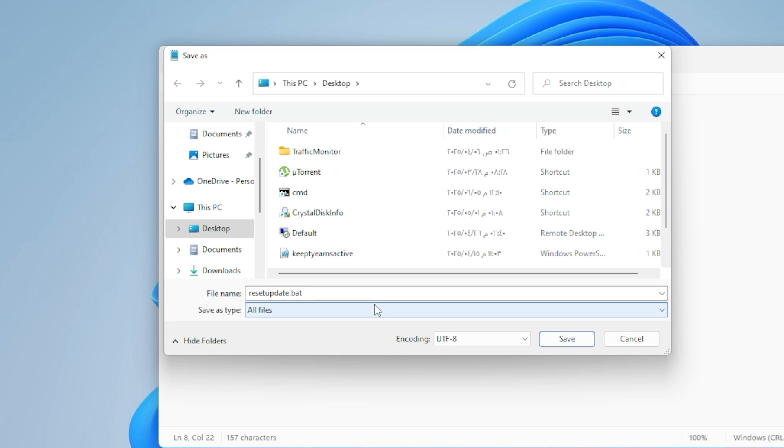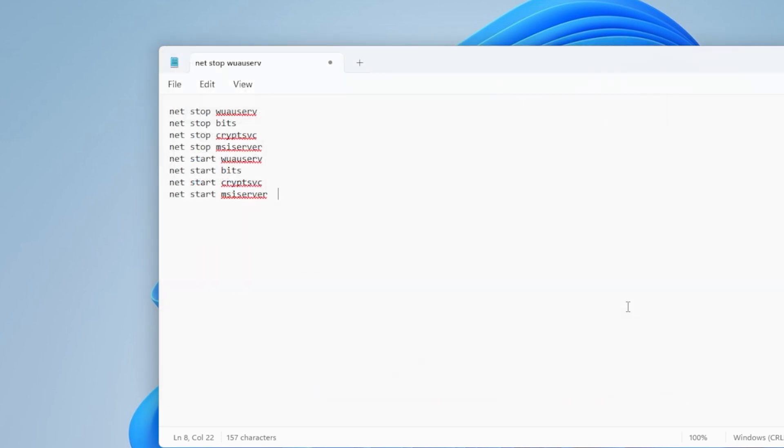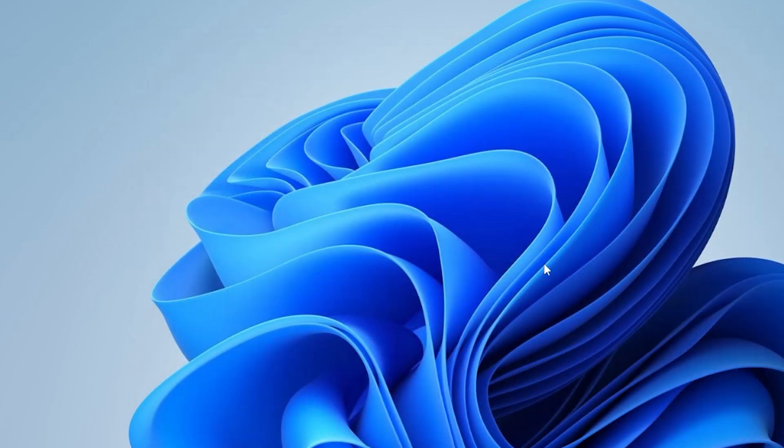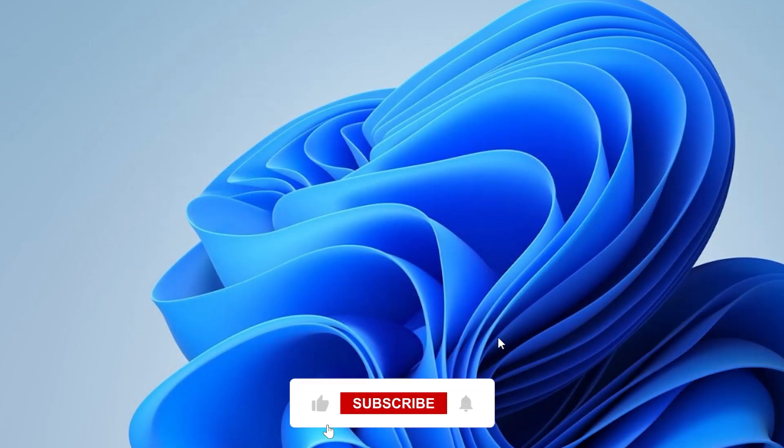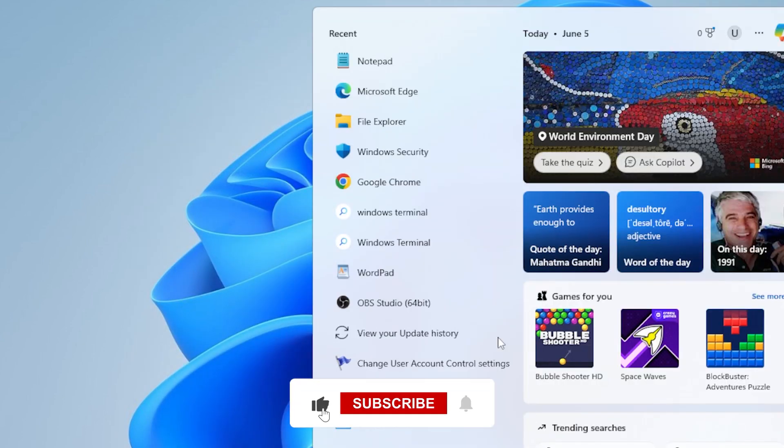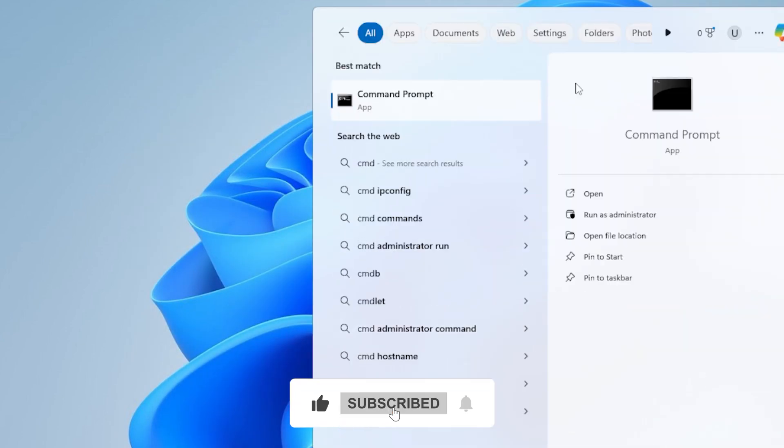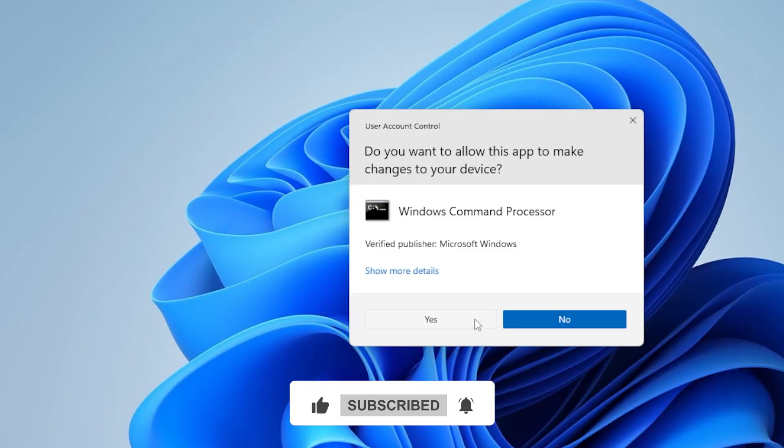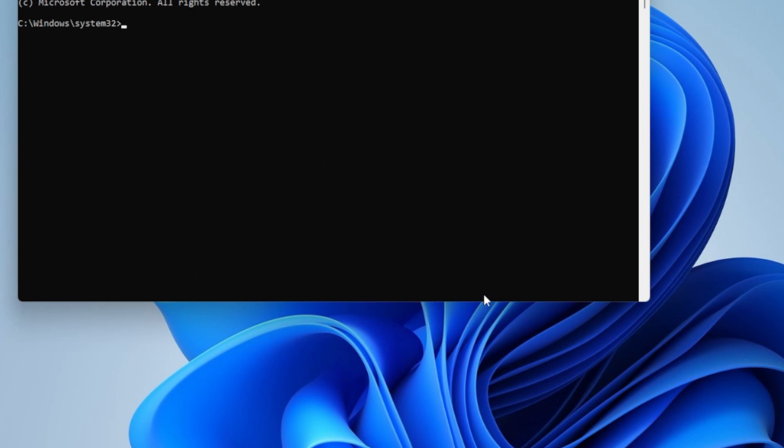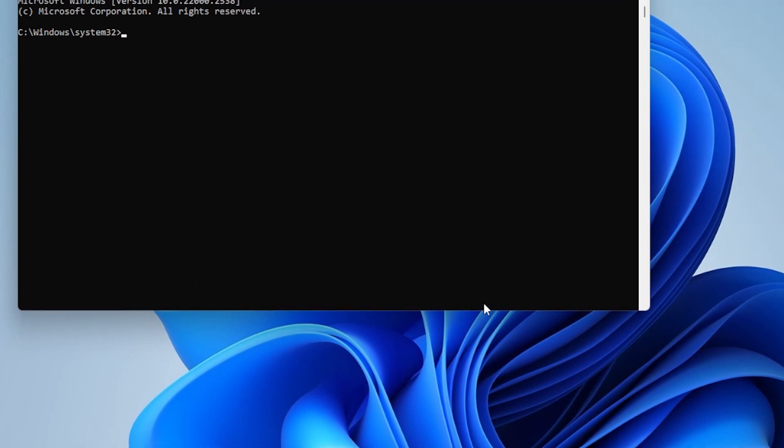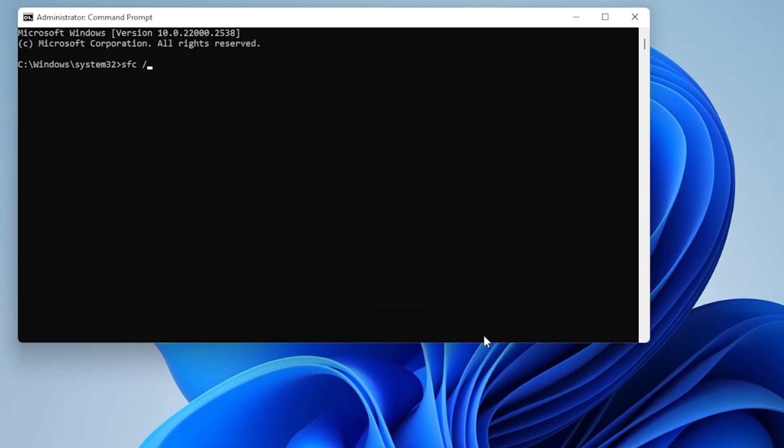If updates still won't install, Step 6 is to check your system files. Press Windows key, type CMD, and again run it as administrator. Now type the following command: sfc /scannow. This will check for corrupt files and attempt to fix them.